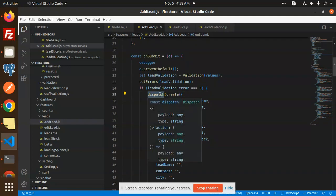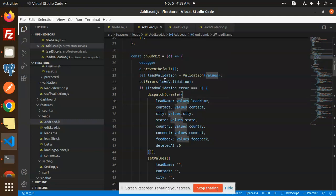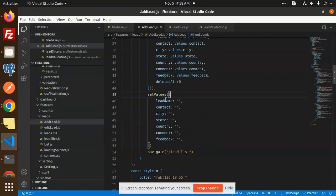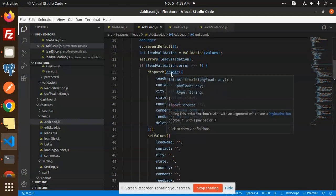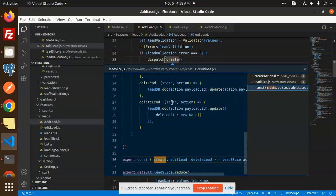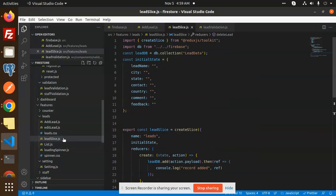If validation passes, we call dispatch. The dispatch calls the create lead API with the values: name, contact, city, and any other fields. By default the values are empty. After the dispatch we navigate to the lead list. Let's check the create dispatch in the lead slice.